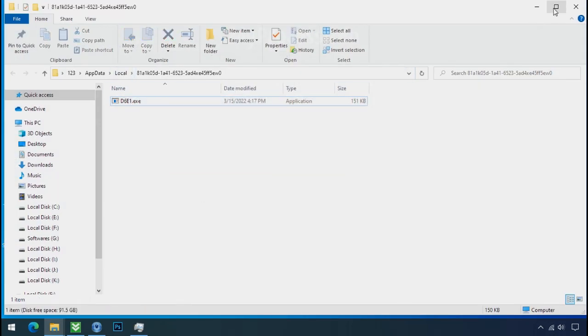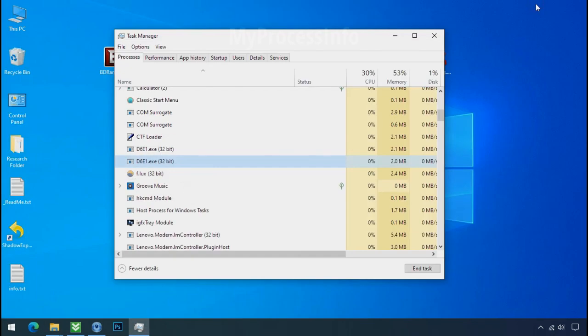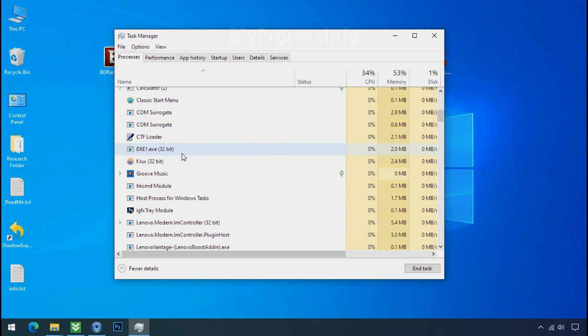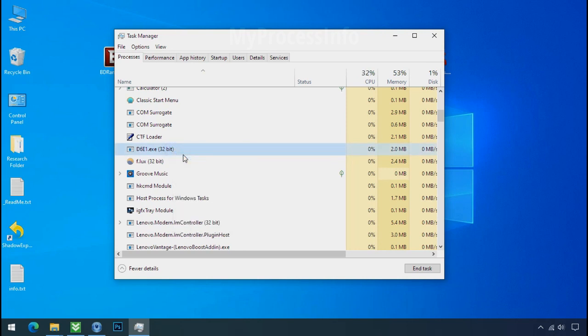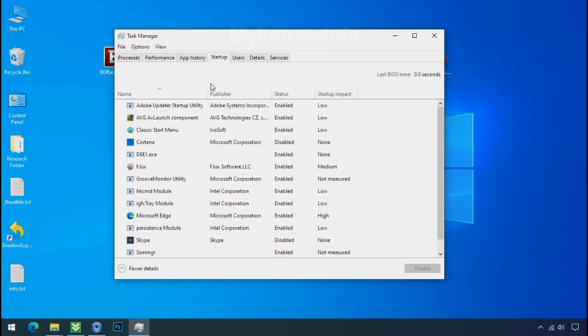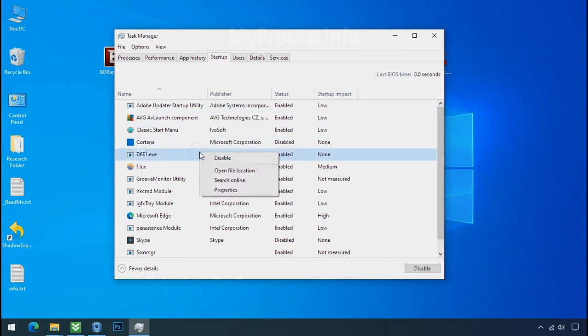Leave this folder open as it is. Now again go to task manager, select ransomware process, and end task for both of them. Now go to the startup tab and disable this application to stop the process in the startup.